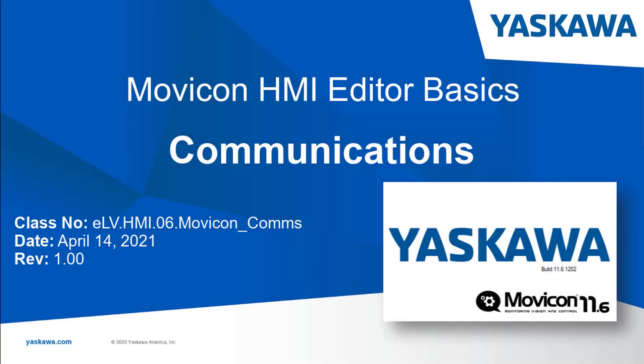You are watching the Movicon HMI Editor Basics self-guided video tutorial series. In this video we'll set up communications between a new Movicon project and the MPIEC controller.